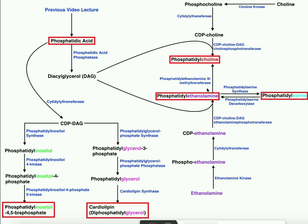Hopefully this video gave you a good understanding of how we get these three classes of phospholipids. The key takeaway is that the activation strategy is different here: the head group becomes activated — ethanolamine becomes CDP-ethanolamine, or choline becomes CDP-choline — whereas in the previous video, the phospholipid itself was activated to make CDP-DAG instead. Both pathways occur in humans; in E. coli and bacteria in general, the pathways are a little different, but these are the pathways humans perform.